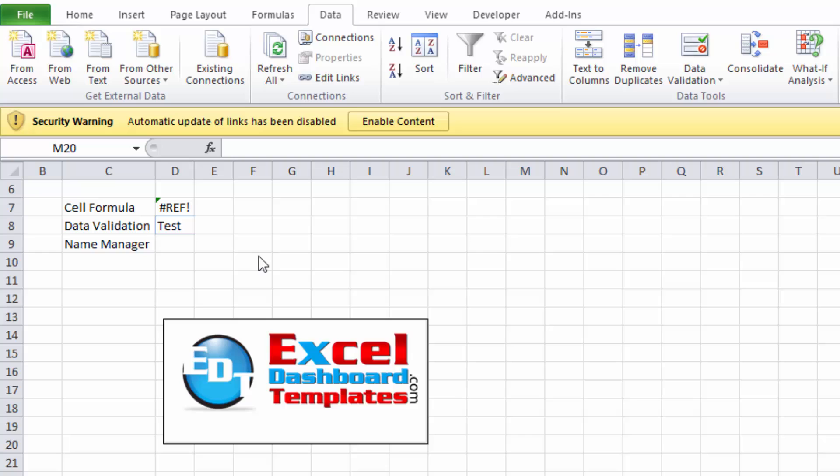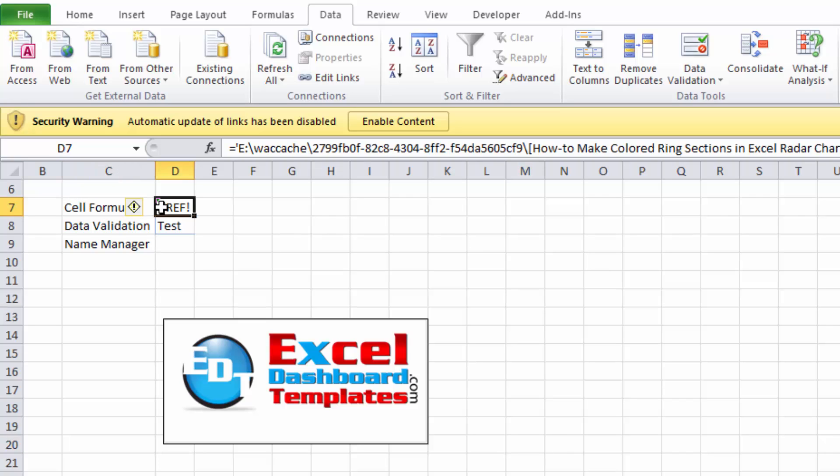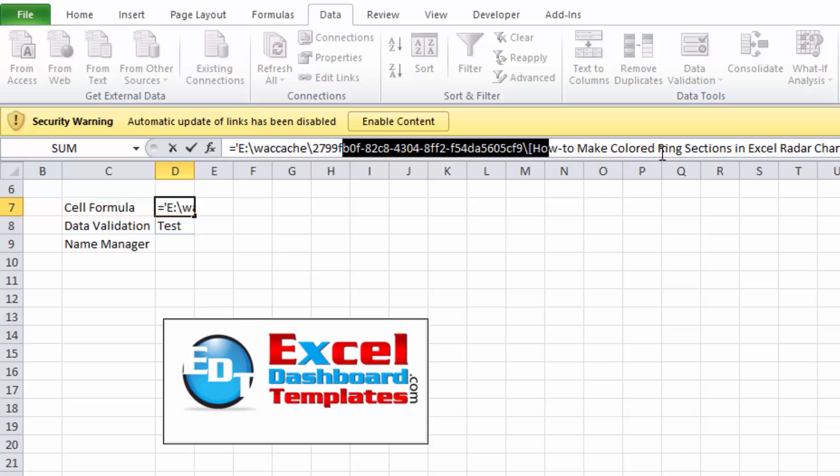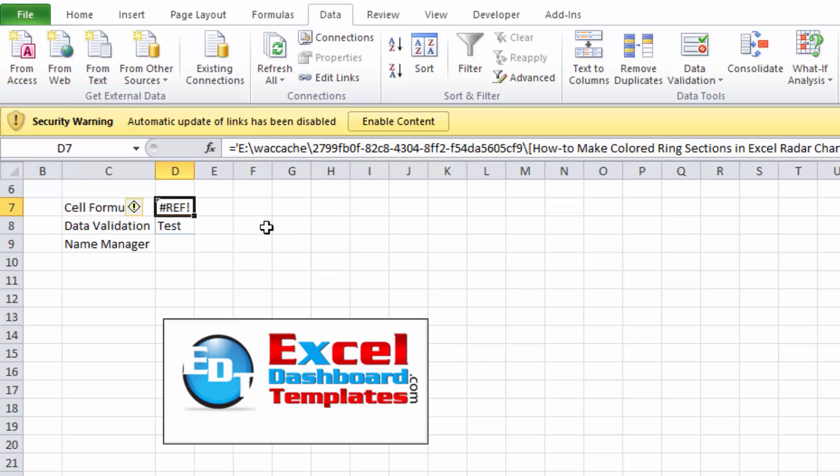First, you might have a cell formula. You see this cell formula has a reference to a spreadsheet in the formula bar. It's on my E drive, it's got this temporary file, and so there is a reference within the spreadsheet that may cause it. In order to find any cell formulas, what you want to do is Ctrl+F.